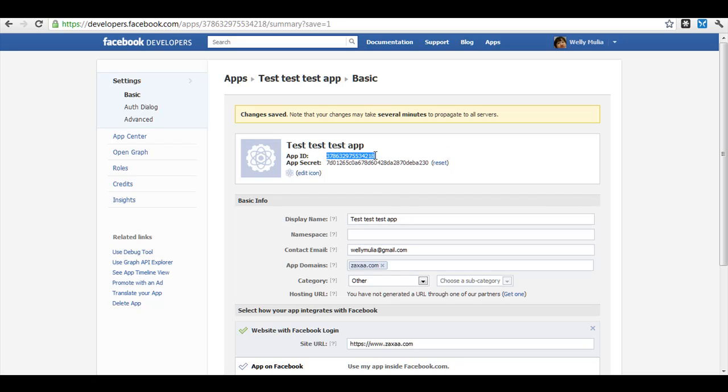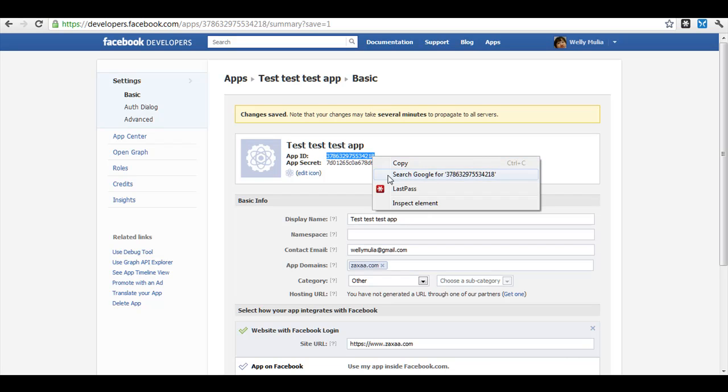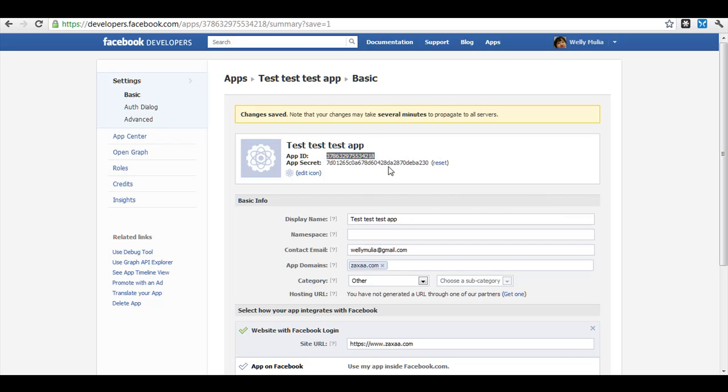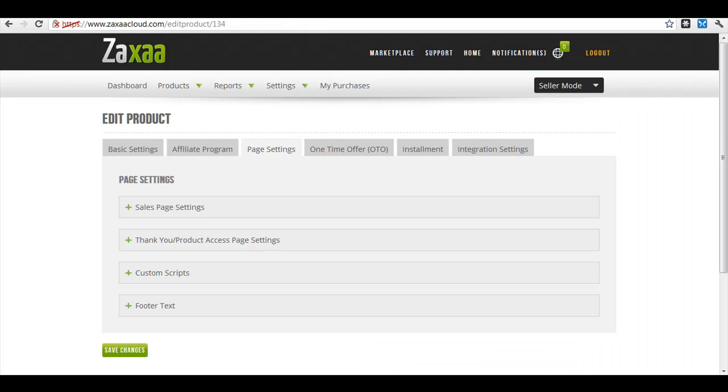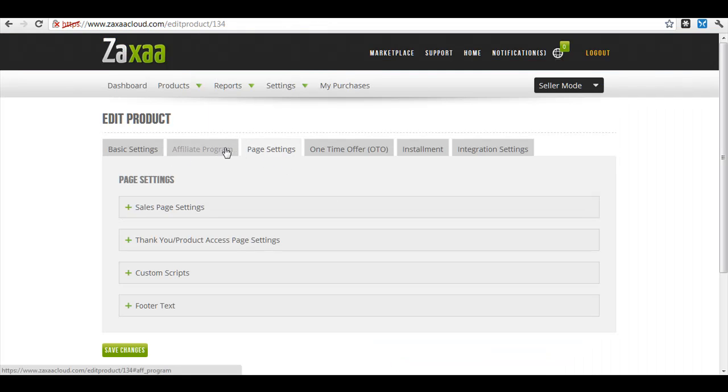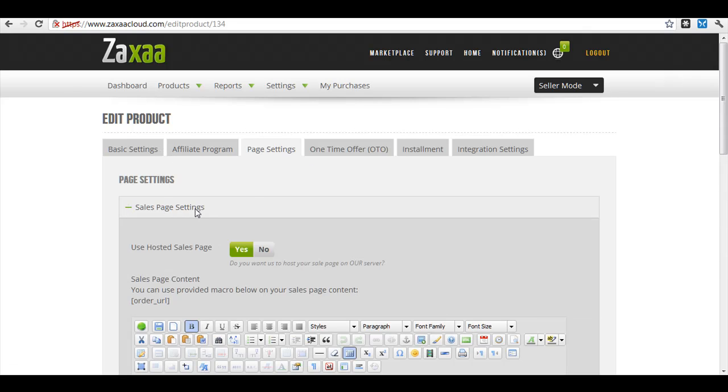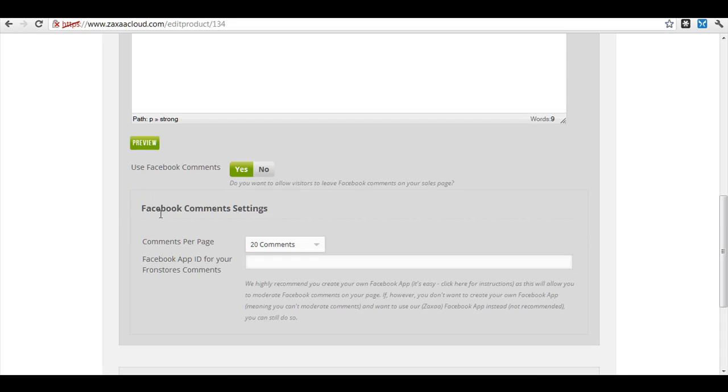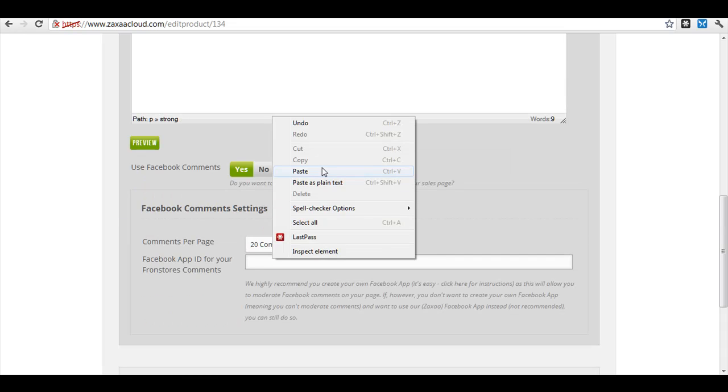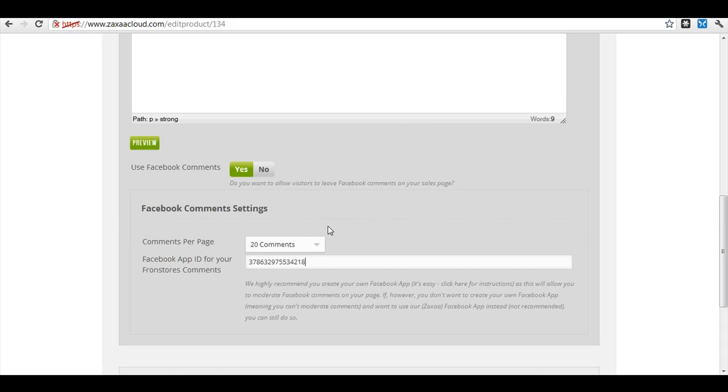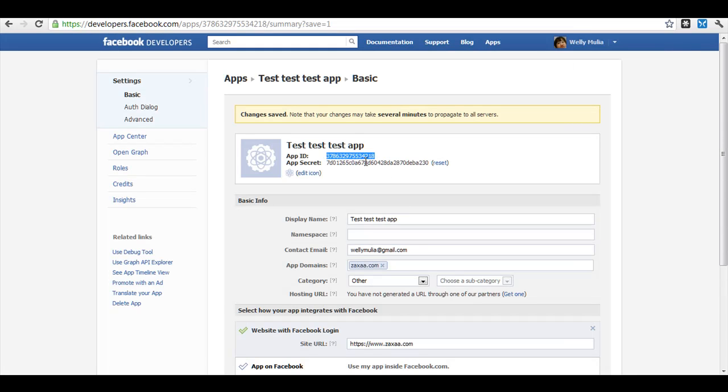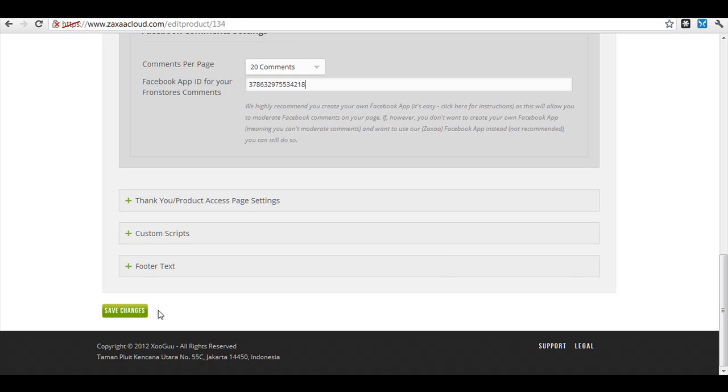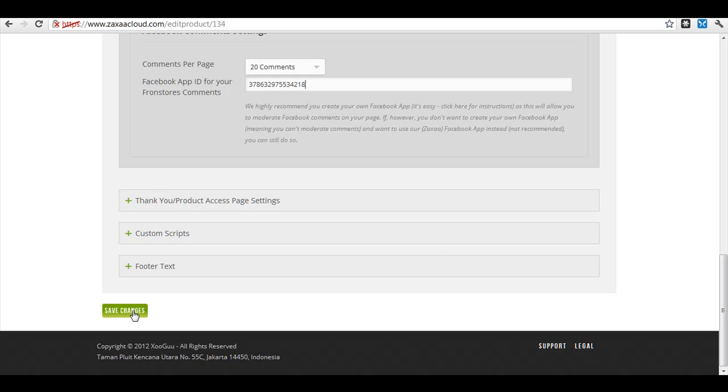Copy the app ID, then go to your ZAXA dashboard and navigate to page edit, product page settings. Click sales page settings, and in Facebook comment settings, paste the app ID you just copied. Click save changes and that's it.